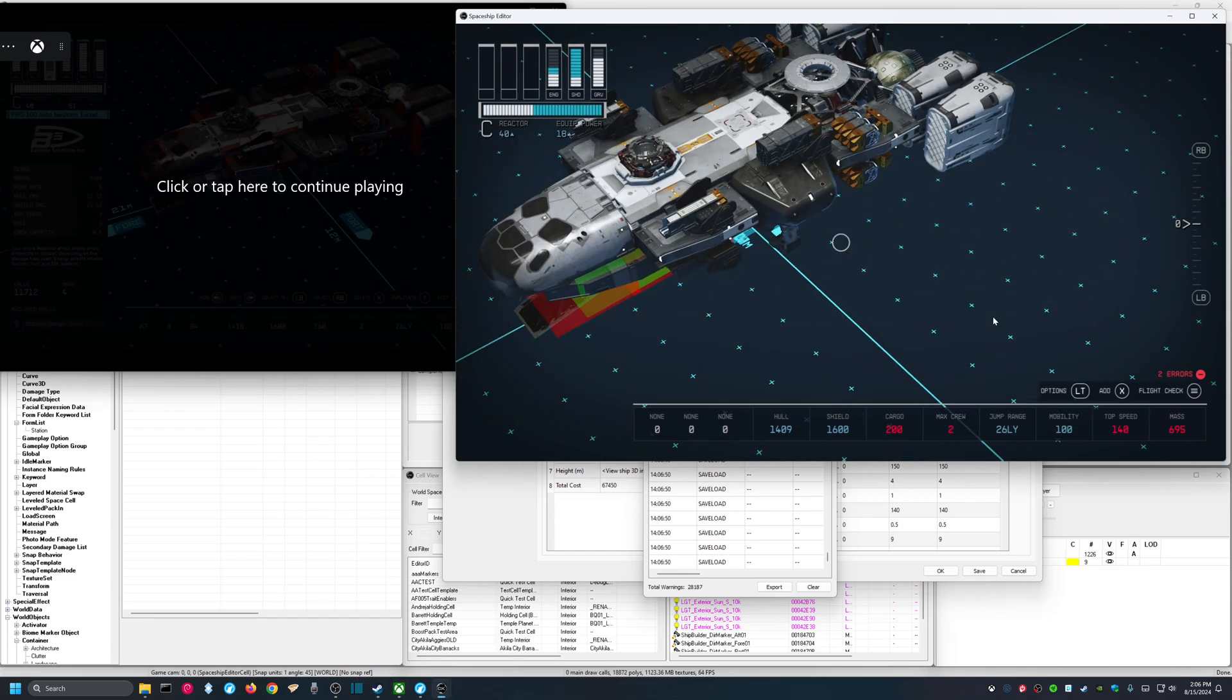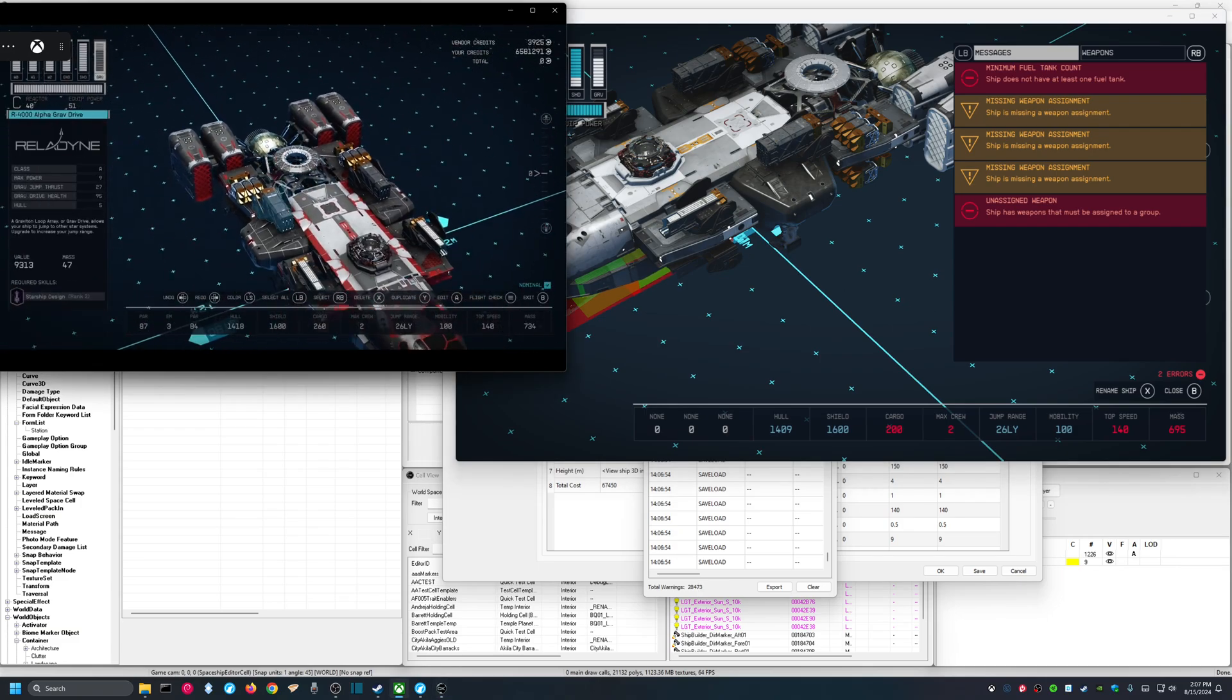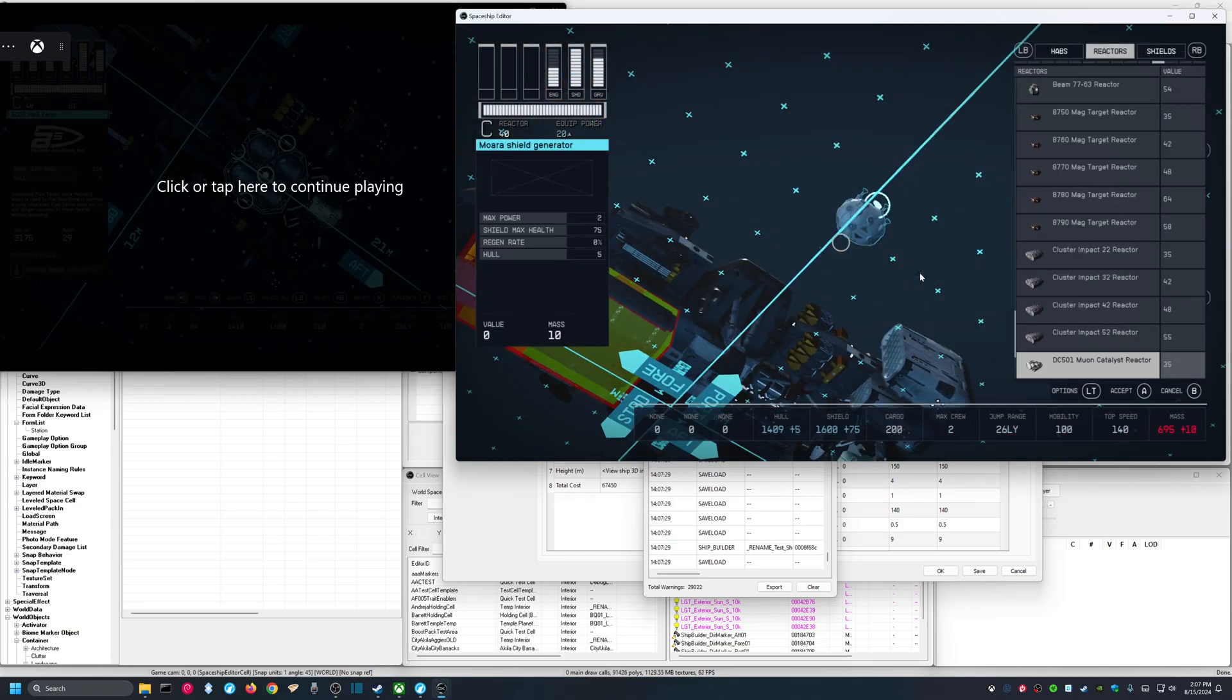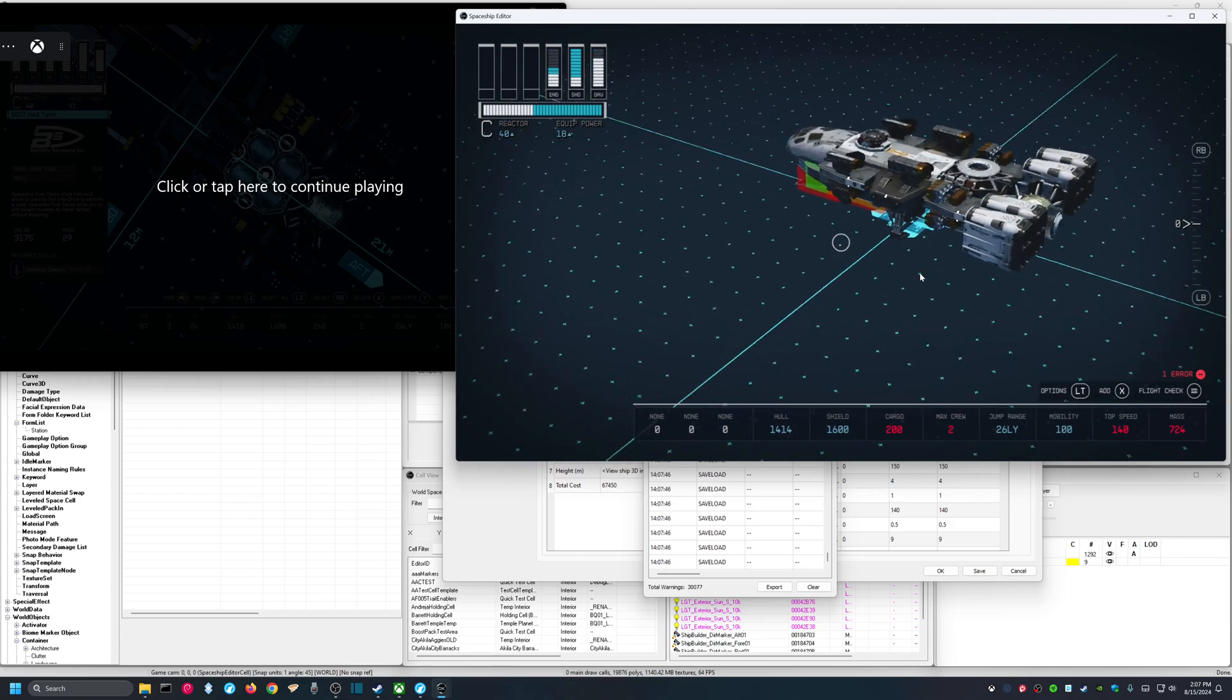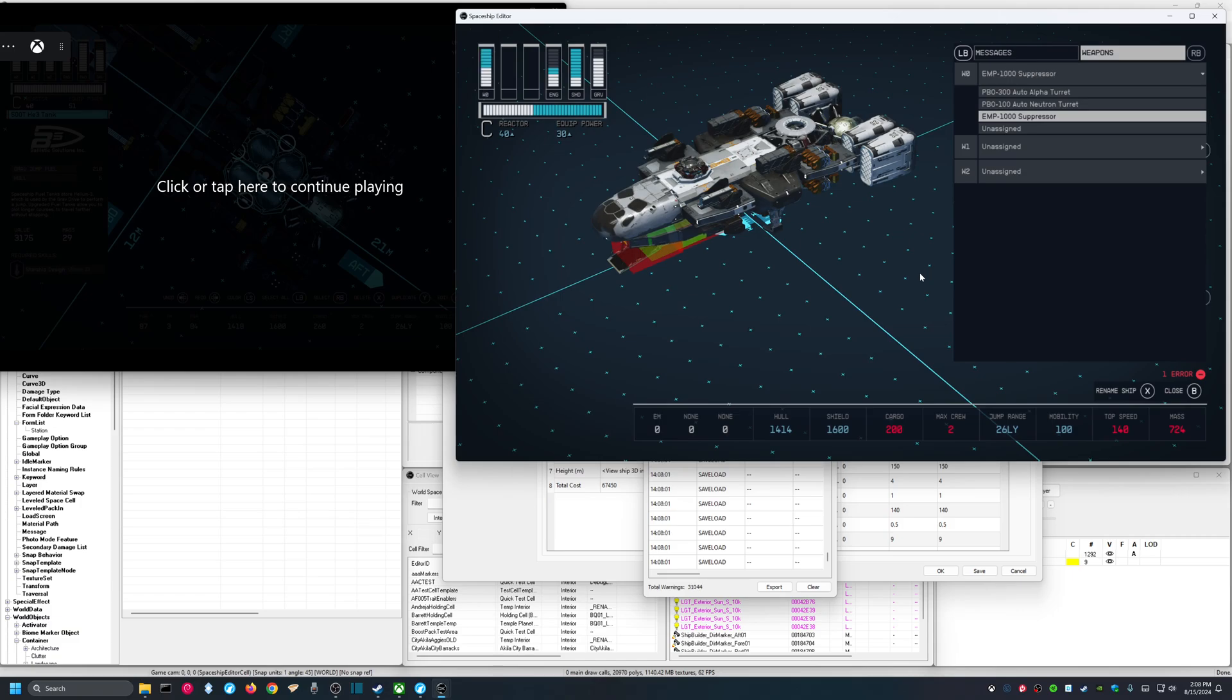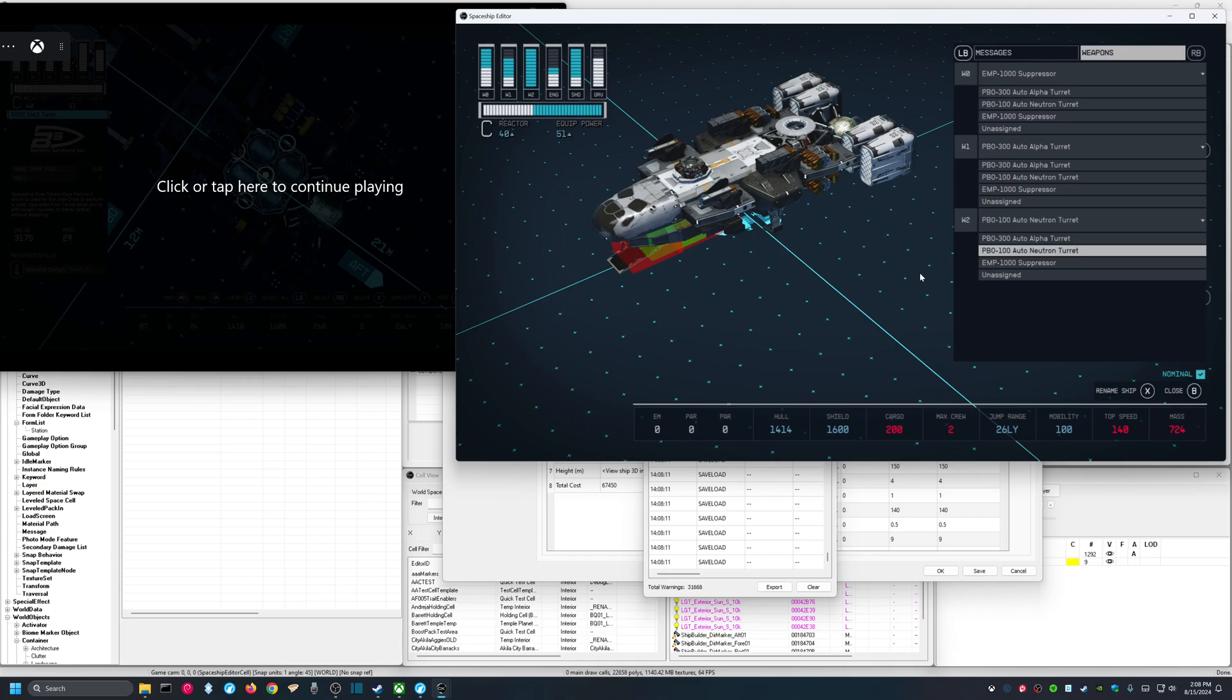Let's check our errors. Ah, we need a fuel tank. Aha, okay. So, where's our fuel tank on this ship? 500-T-HE3 tank on the bottom. Now, the last error is probably unassigned weapons. Yes, okay. All right, so we'll assign EMP suppressor to our first weapon. We'll assign the auto-alpha turret to the second. And the auto-neutron turret to the third.